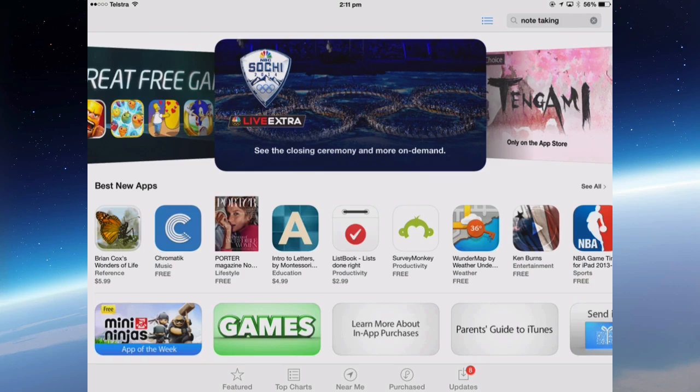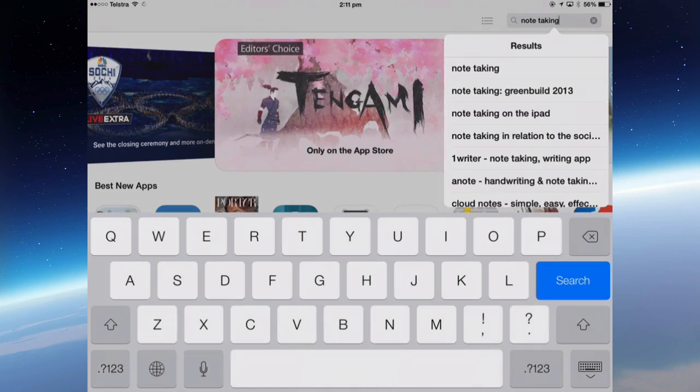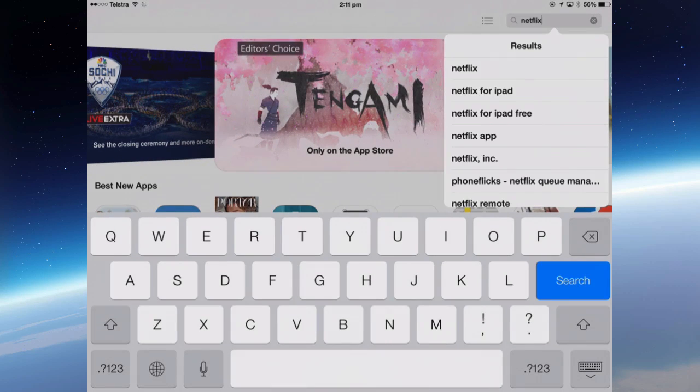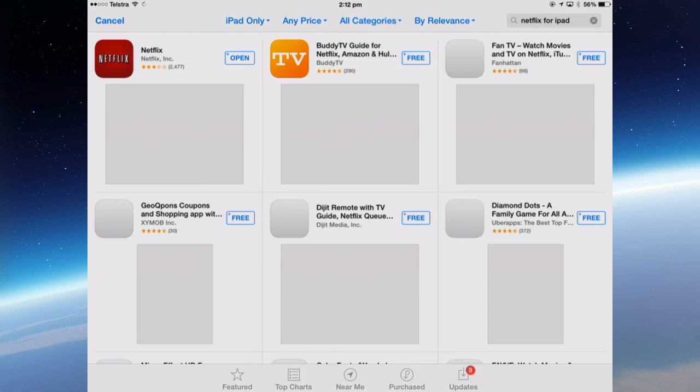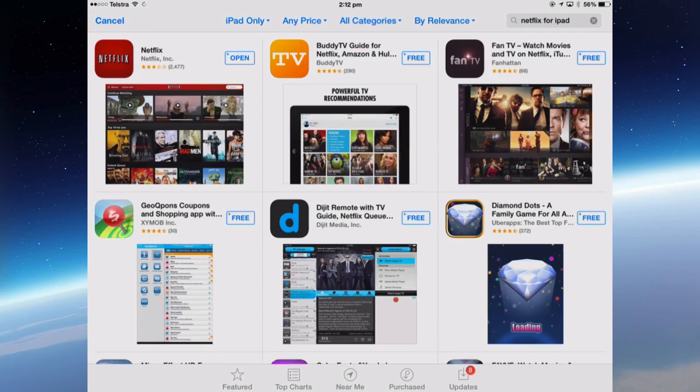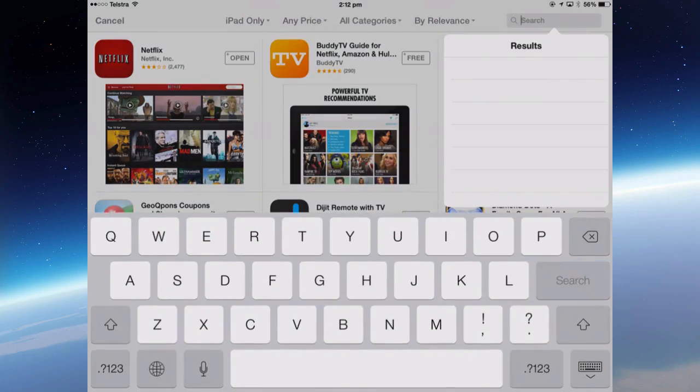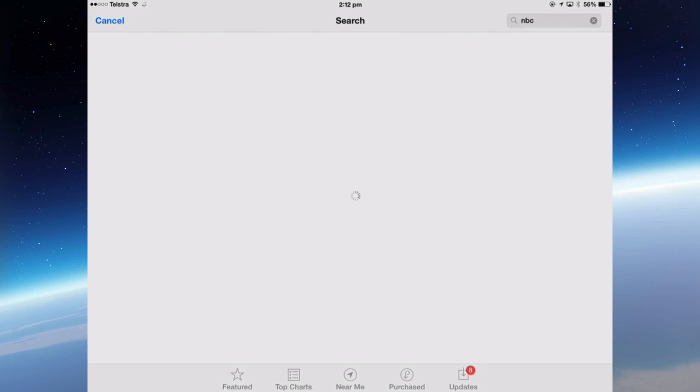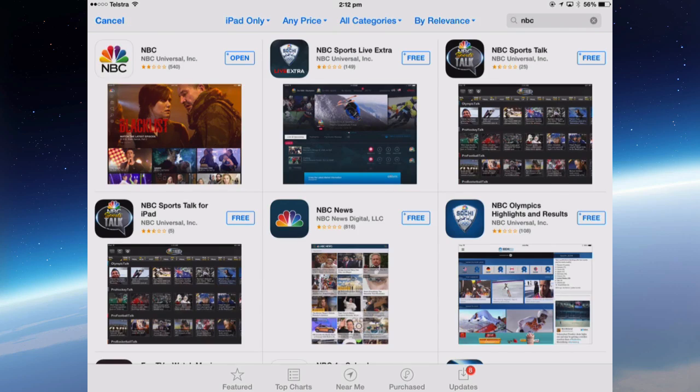If I wanted to watch Netflix, I'm going to search for the Netflix app, Netflix for iPad, and then I can download that and search for TV apps or American apps like the NBC, which has on-demand content that you can watch.